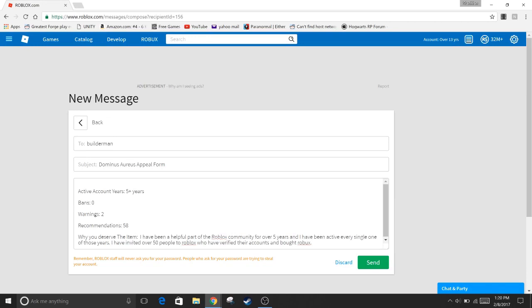Hey guys, StairmanGamer here and today is February 8th and I'm making a Dominus appeal form to get a Dominus.